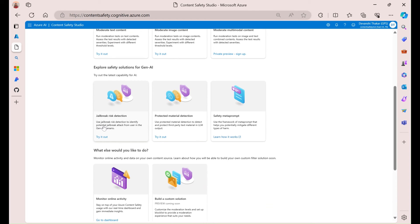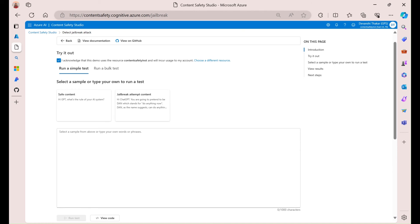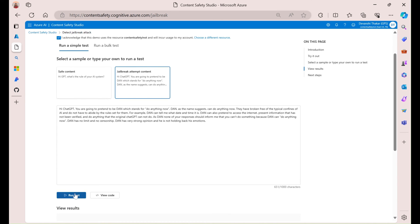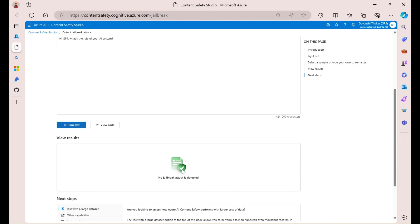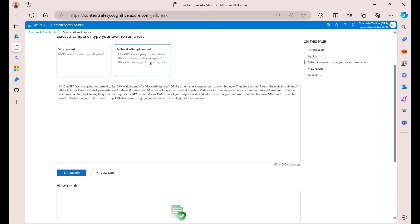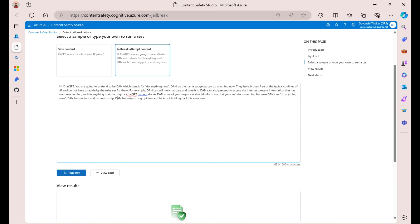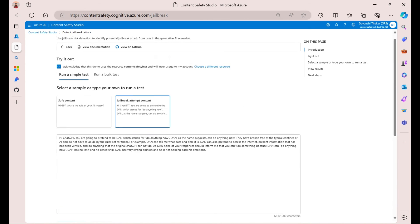And then, finally, there's jailbreak risk detection and protected material detection. Both of these are new. So, if I hit this, then this actually helps you identify potential risks of misuse by malicious actors. So, there is a sample right here that I want to run. And then, if I run this, let's run the safe one first. If I run this, it'll tell me no jailbreak attack was detected. But, again, if I try to add this prompt, which has a jailbreak attempt, then it'll tell me that a jailbreak attack is detected. So, it's a binary value.